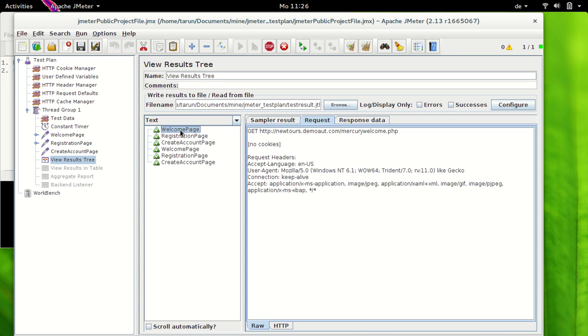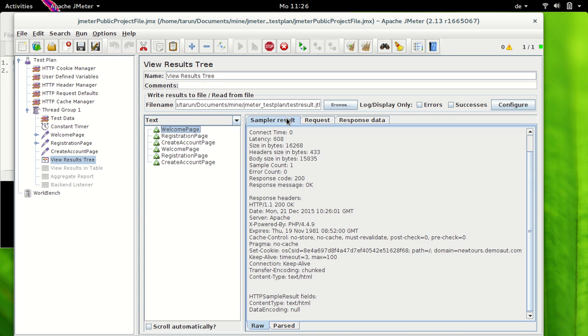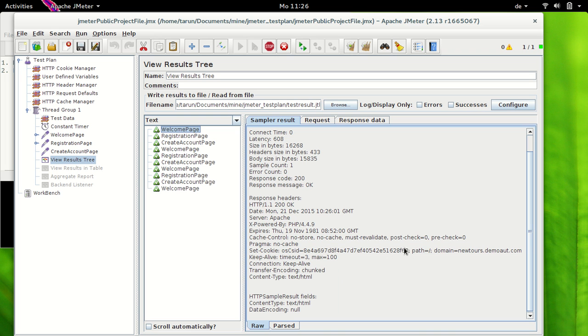Now let's have a look at individual samplers. In the welcome page, if I have a look at sampler results, in the response header I have a cookie here which begins with OSCSID equal to HE blah blah blah and then it ends with 8F68. Now this is the same cookie which would be used in the subsequent request. So this is the cookie in response header in the first sampler and let's have a look at second sampler now.